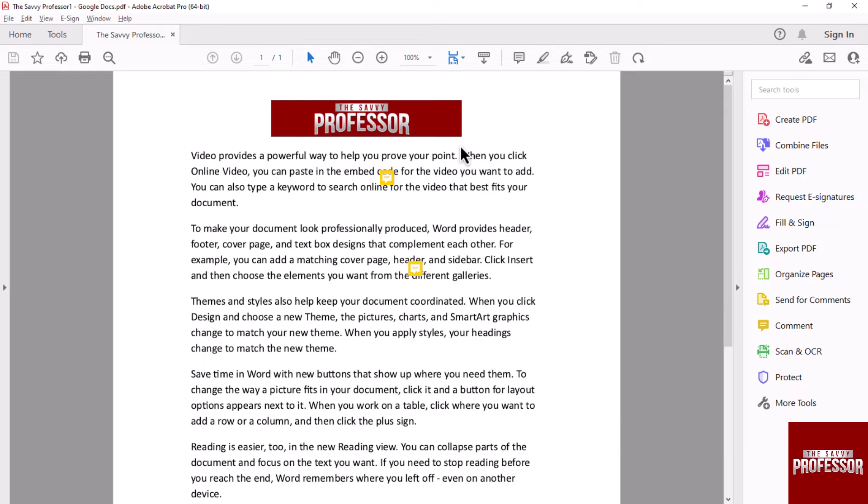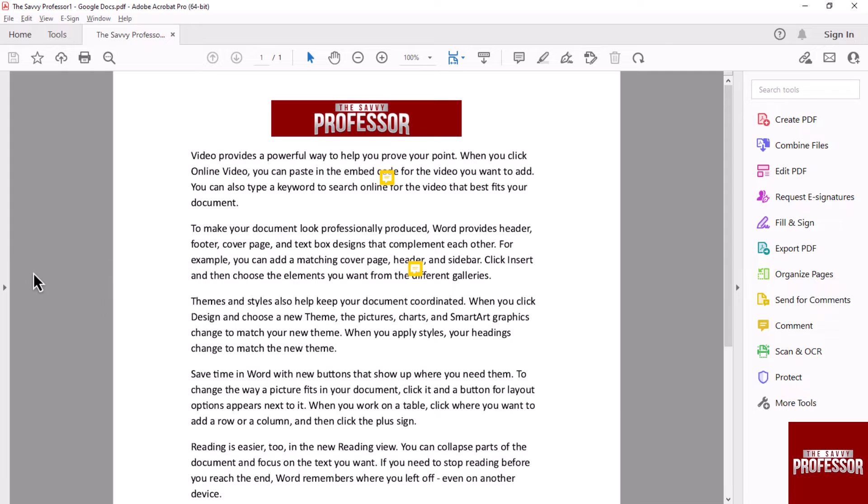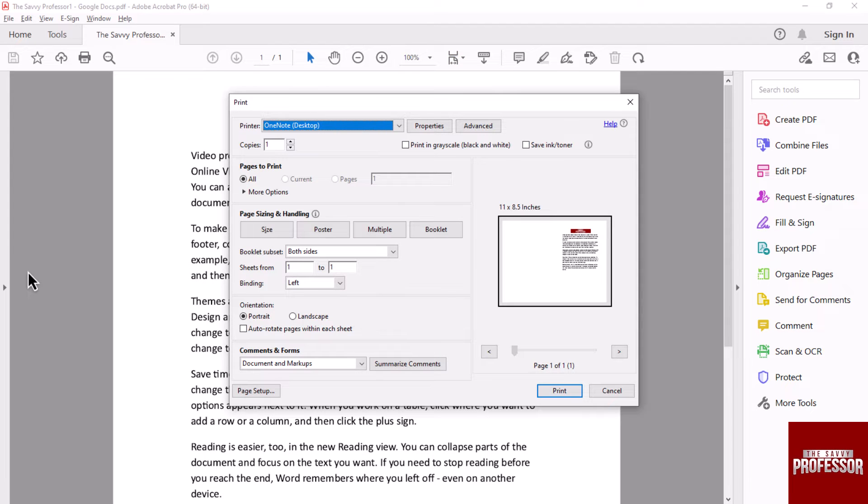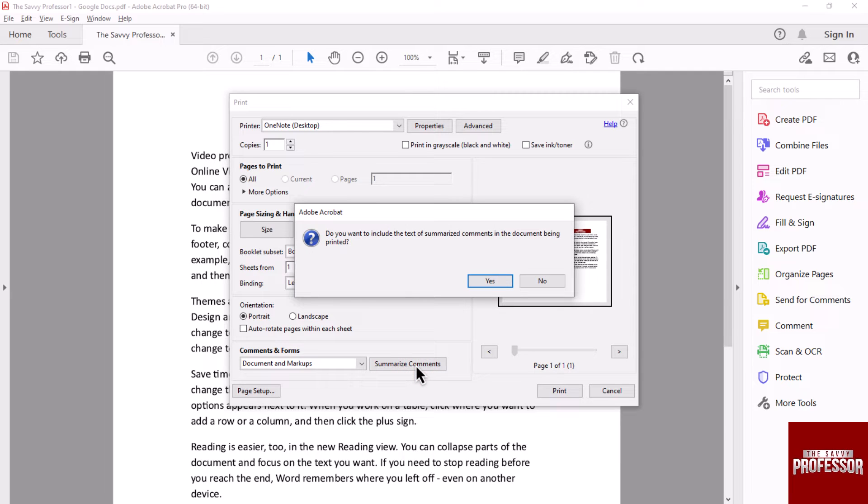Navigate to the File menu and select the Print option. In the print dialog box, you will see an option called 'Summarize Comments'. Click on it. A dialog box will appear asking if you would like to include the summarized comments in your printout.